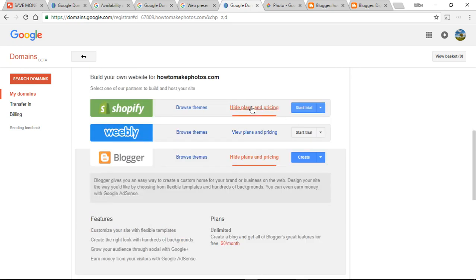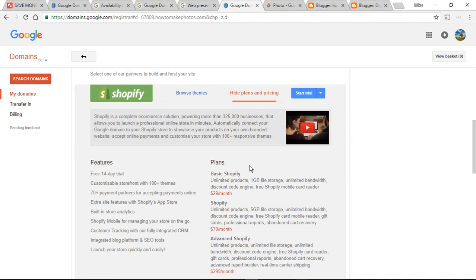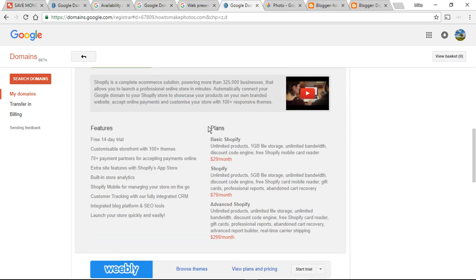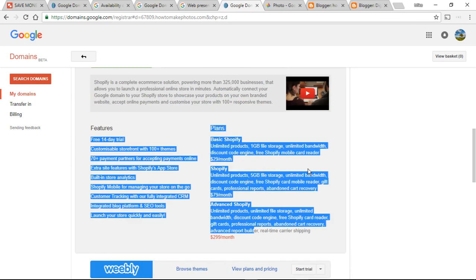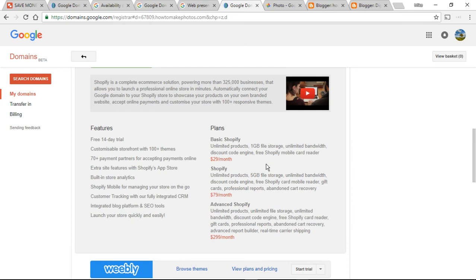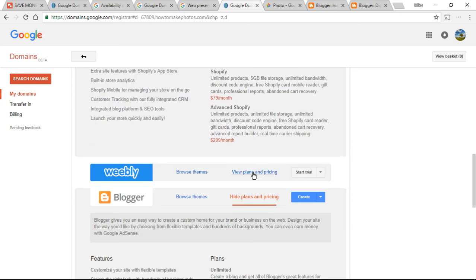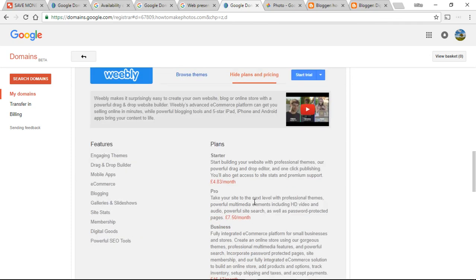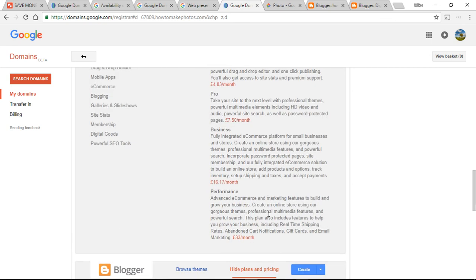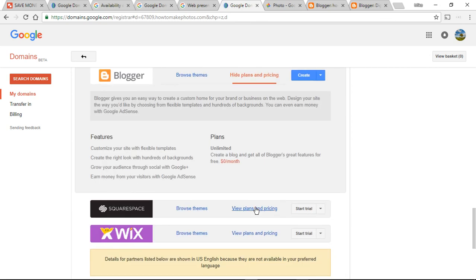Shopify, quite honestly, I've never heard of the thing. But you can go in there, and if you look at this plans slide thing, it's $29 a month you have to pay, $79, $299. There is a summary slide coming, so don't worry about looking at these prices. Just listen along. Weebly, $4, $8, $37.50, $16, $33.